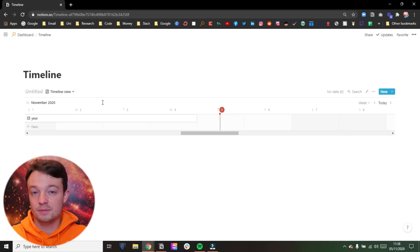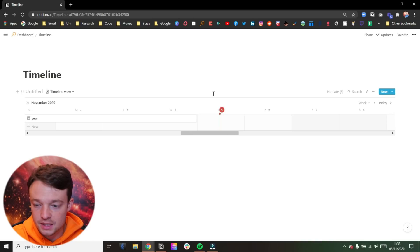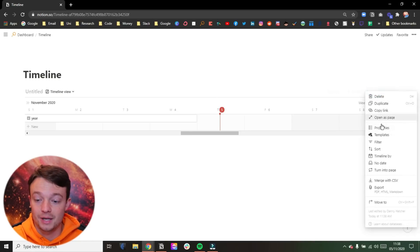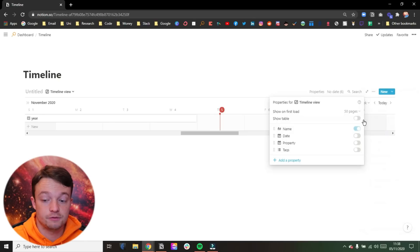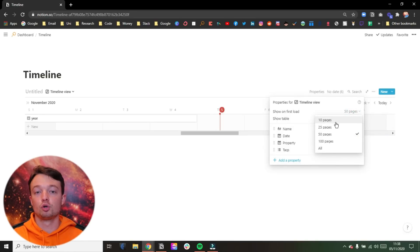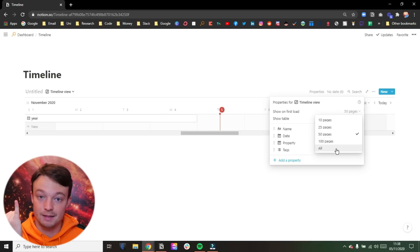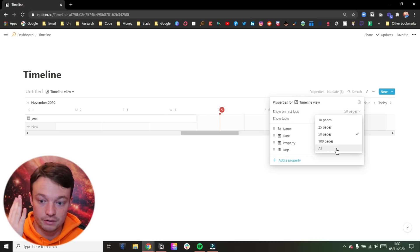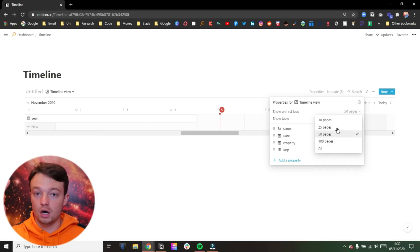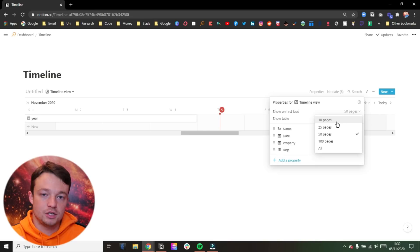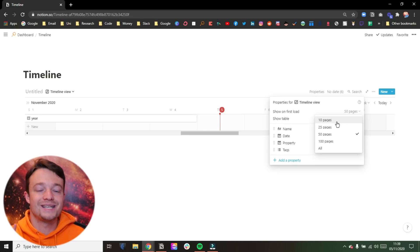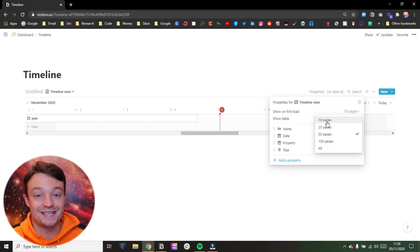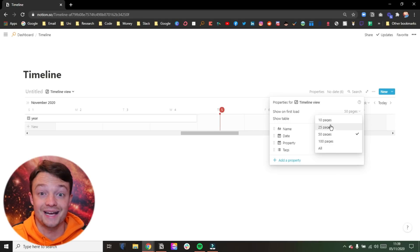And this next feature is something that's been added on all of the databases. So when we come into properties, you can see plus 50 pages. Now we can now choose 10 pages, 25 pages, 50, 100 and all pages. And this is applicable on every database view. So that's the table, the list, the board, the calendar and the gallery view. So we can pick how many pages we want to see. So we could filter our database and it may show 23 pages, but we only want to see the top 10 filtered for the sort. So we can select 10 pages, 25 pages, etc.